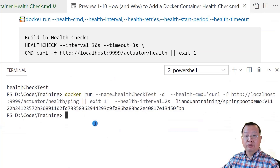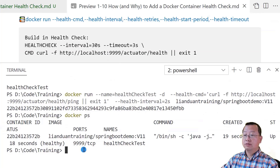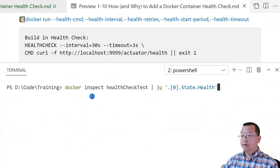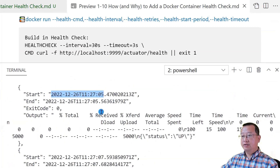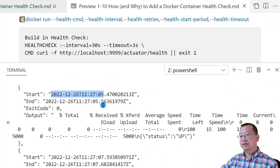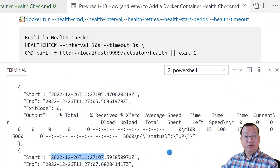Run the docker ps command to check the container status — the status is healthy. Clean up the screen, then run the inspect command on the health-check-tag container and use jq to filter the health check section. The first health check time is 11 AM, 27 minutes and 5 seconds. The second health check time is 11 AM, 27 minutes and 7 seconds. The interval is 2 seconds, which means the override health check was successful. All topics are completed.